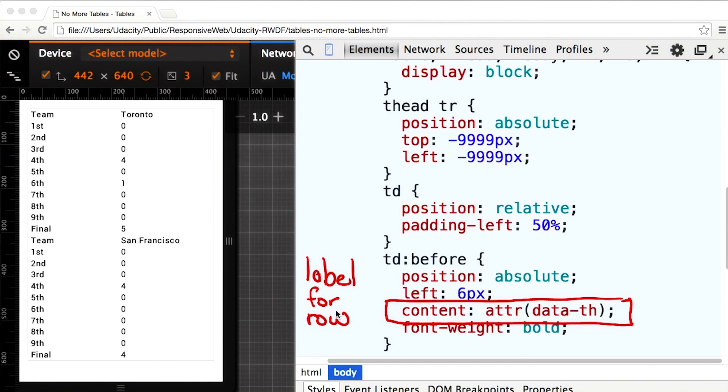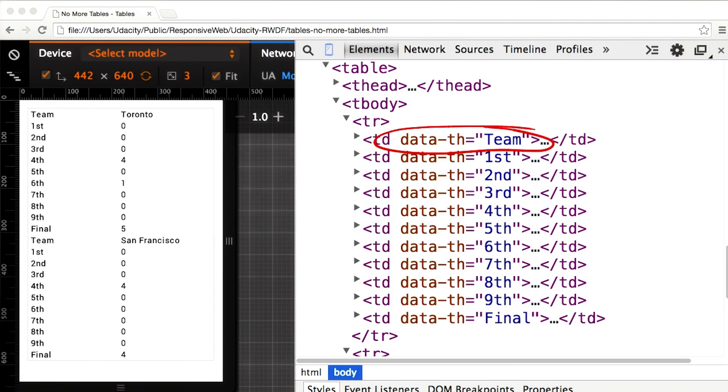Here, let me show you, and there you have it. That data-th is used as the label for each of the rows.